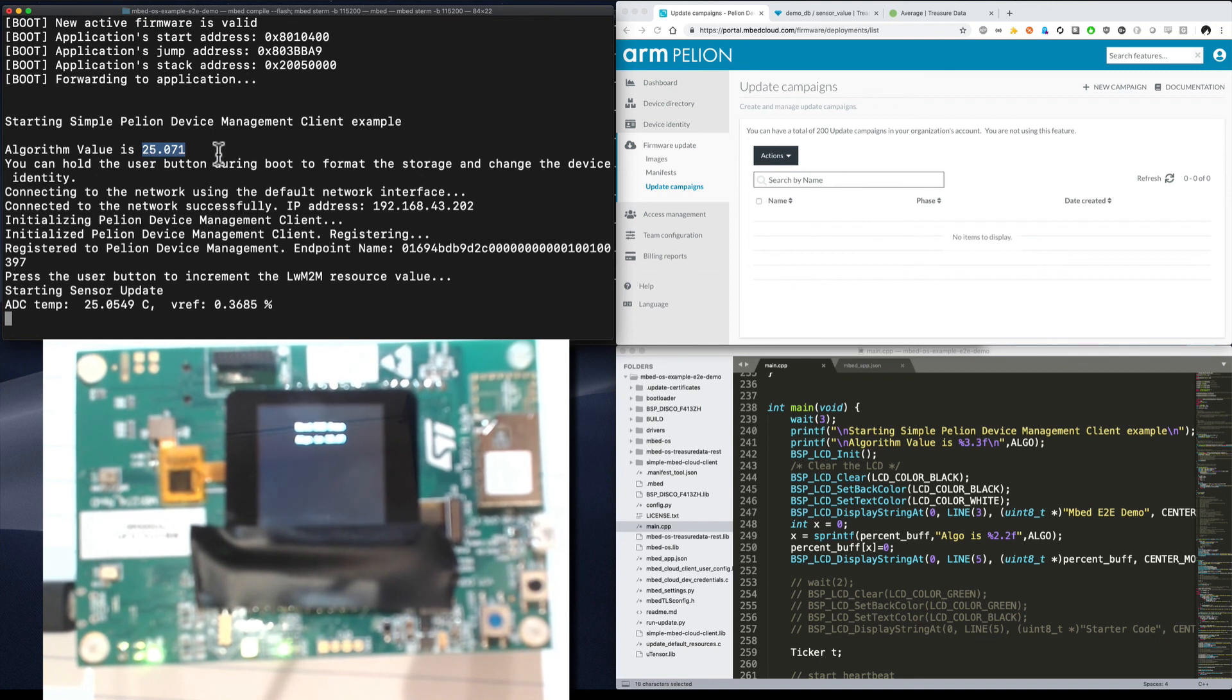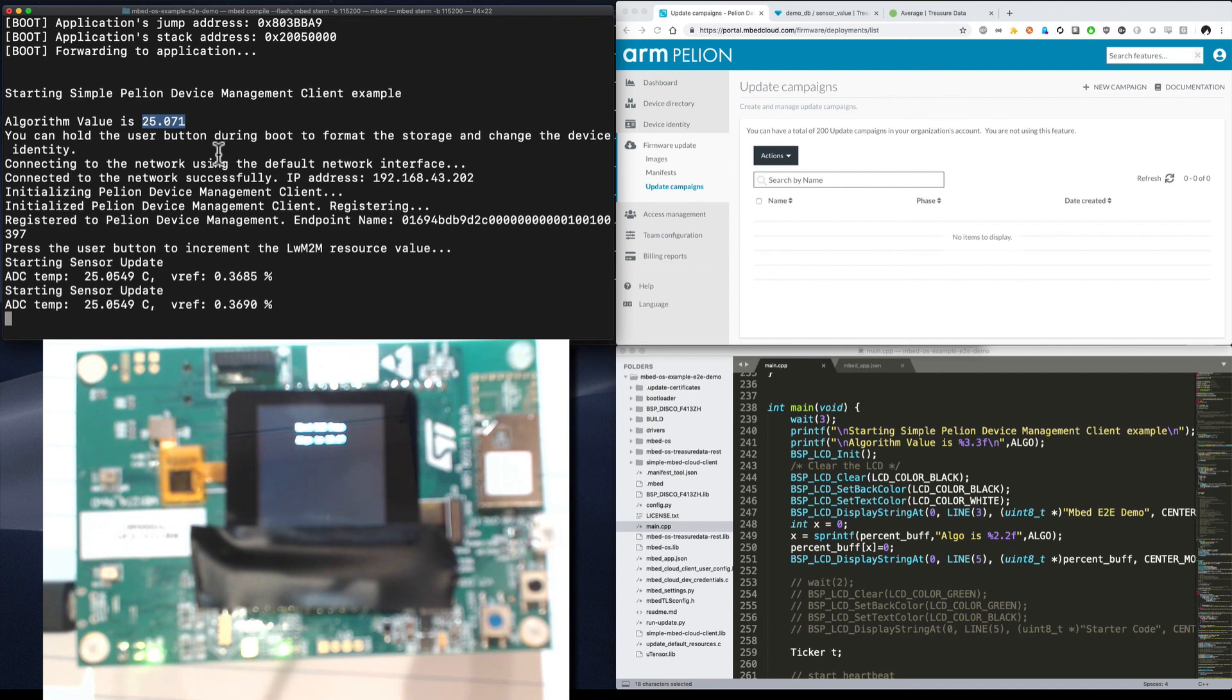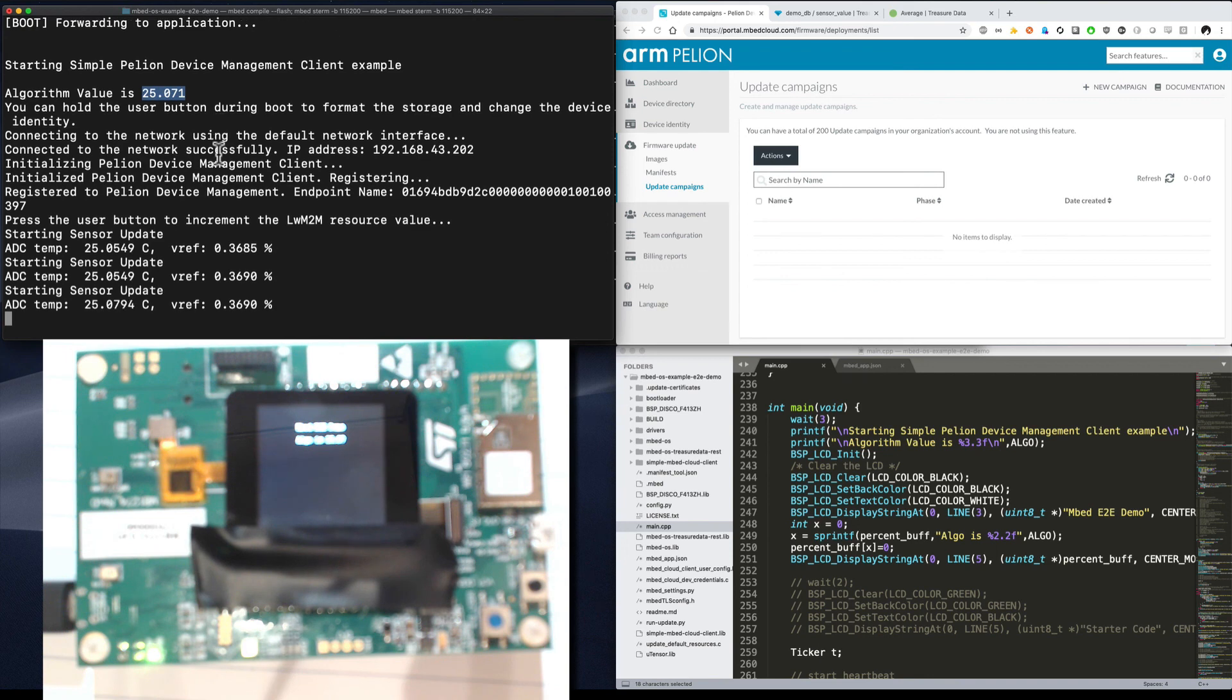And so that is how you can run an end-to-end application using EmbedOS, Treasure Data, and the Pellion connect and update services. I hope you enjoyed. If you have any questions for me, you can find me on the usual social media channels or reach out to me directly at austin.blackstone at arm.com. Thank you so much and have an awesome day.